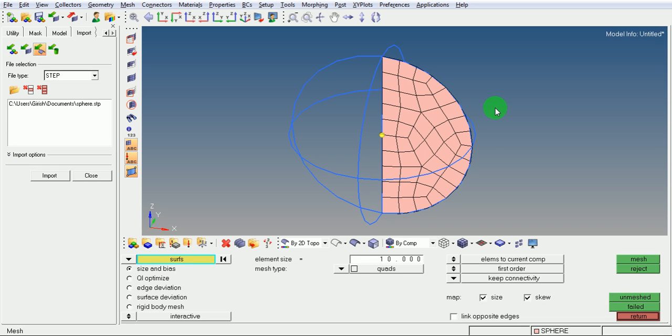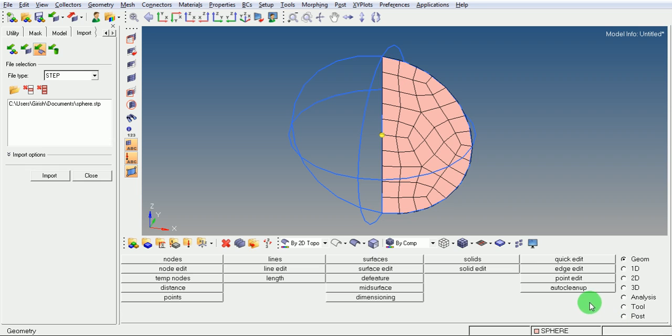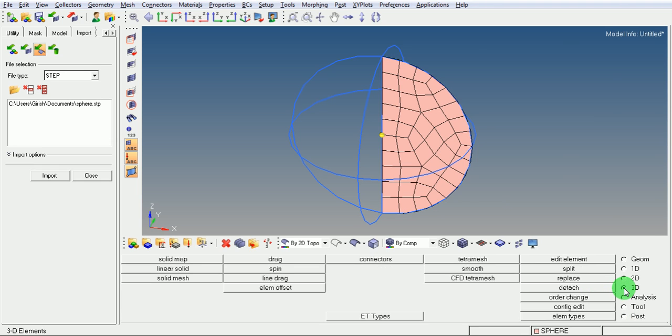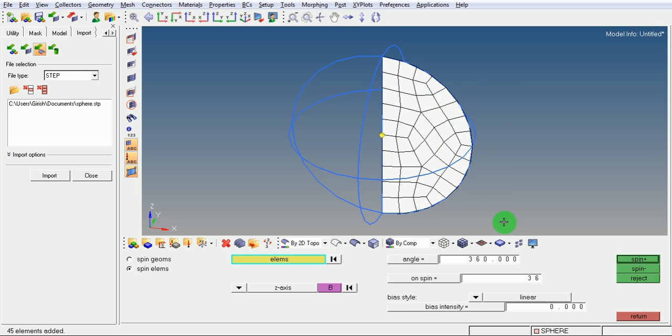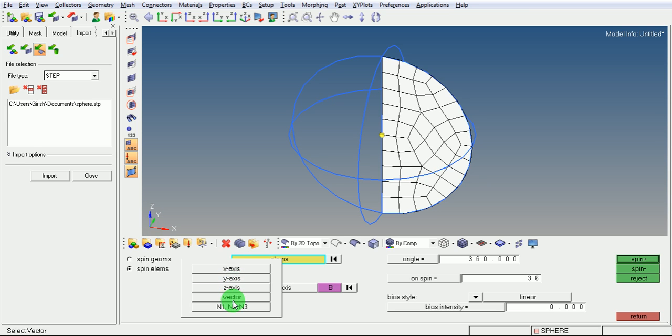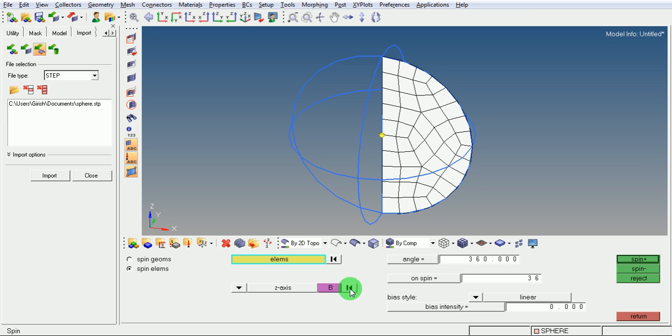Now revolve these elements about the vertical axis. Pick on 3D, pick on spin elements. Select the elements by putting a window. Select the axis about which the elements need to be spun. It is Z-axis. Select the Z-axis from the pull-down. Select the base node.